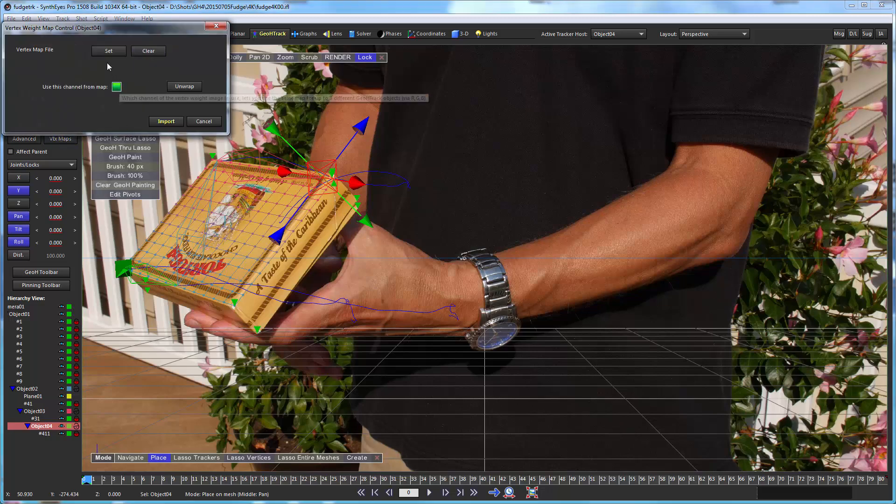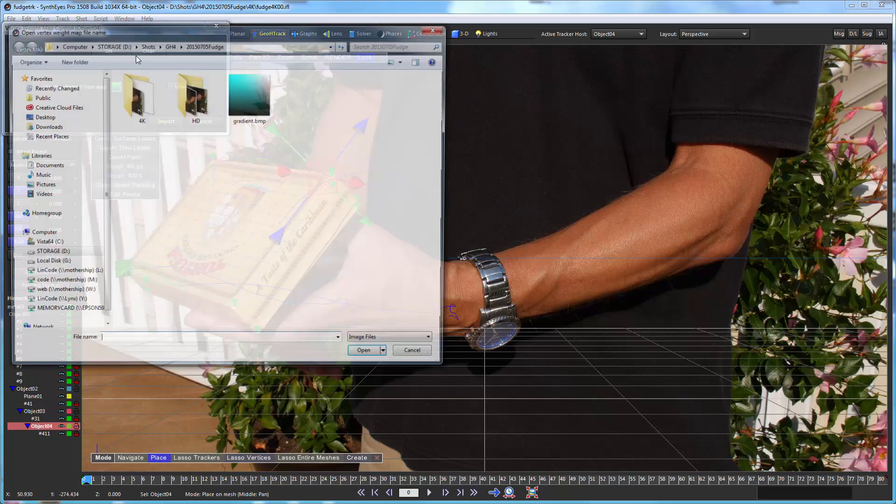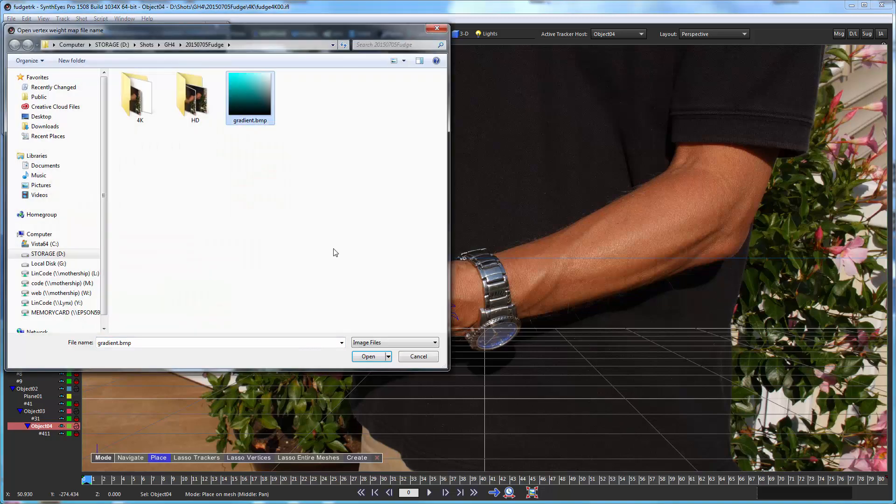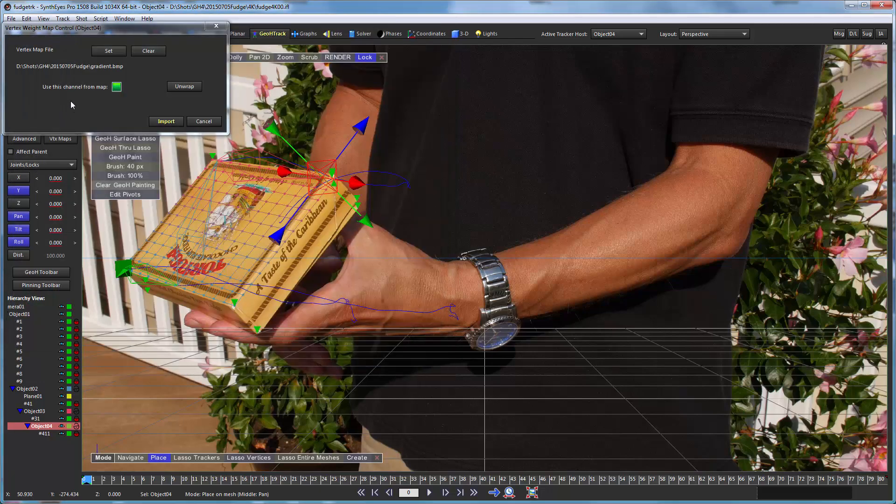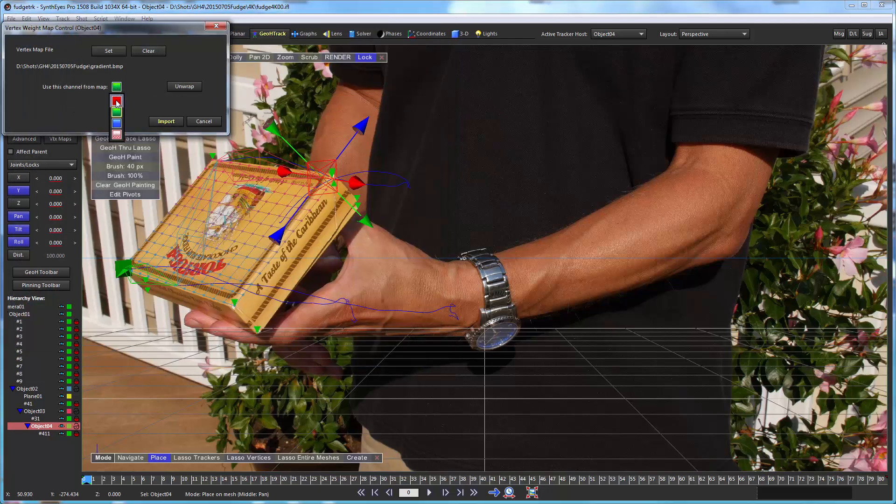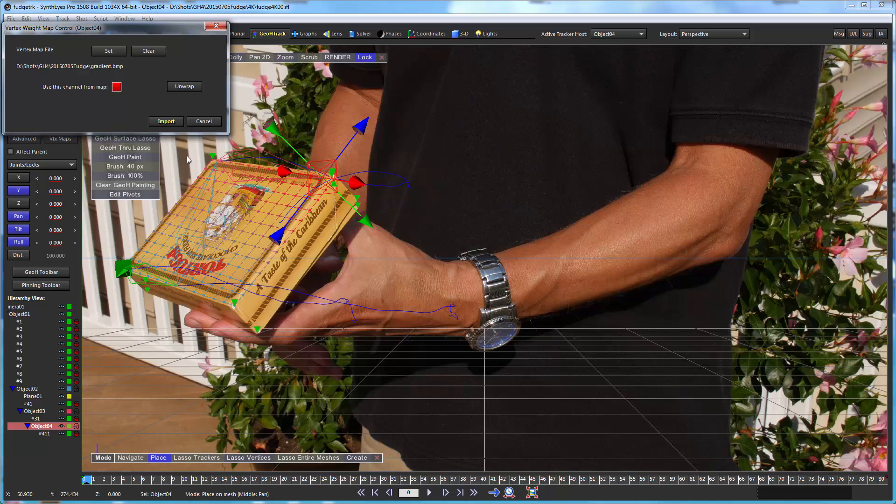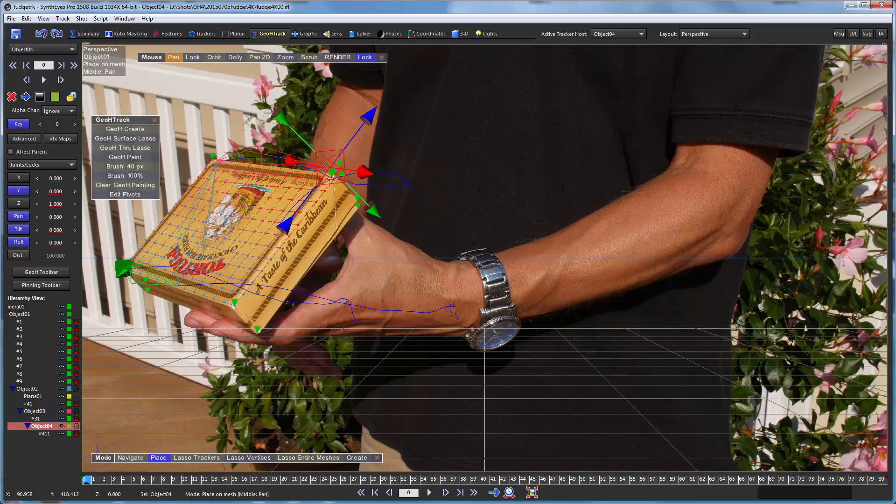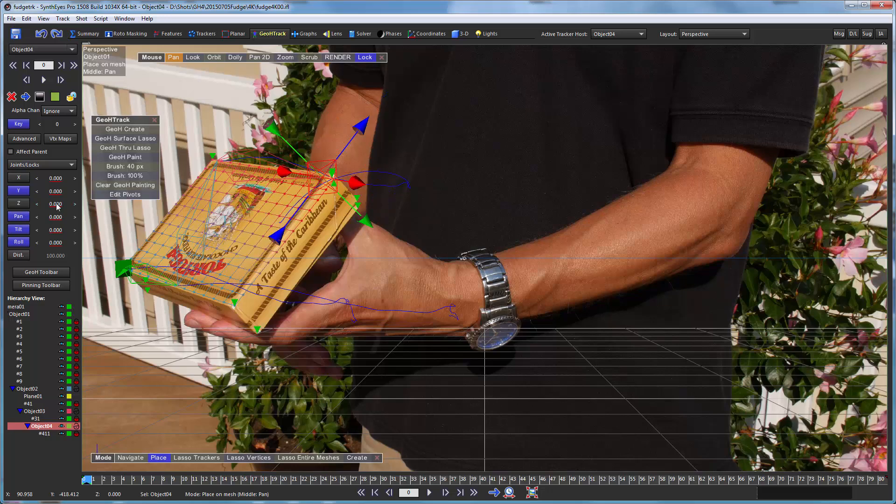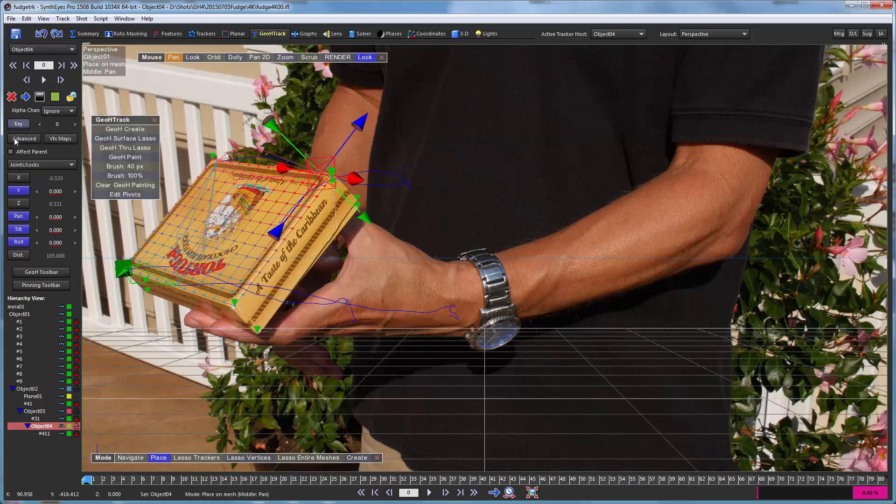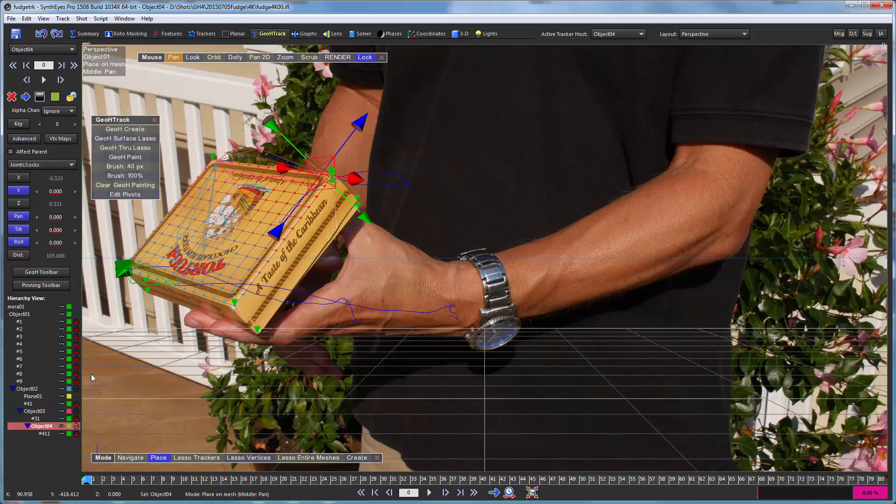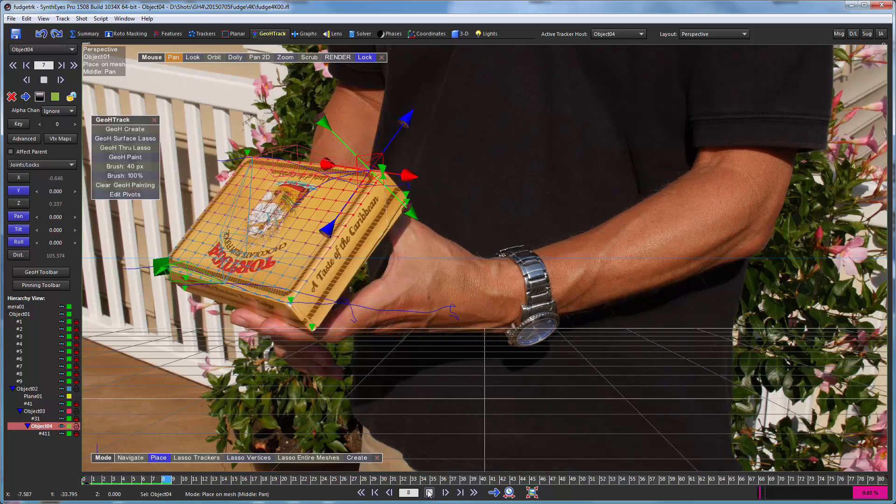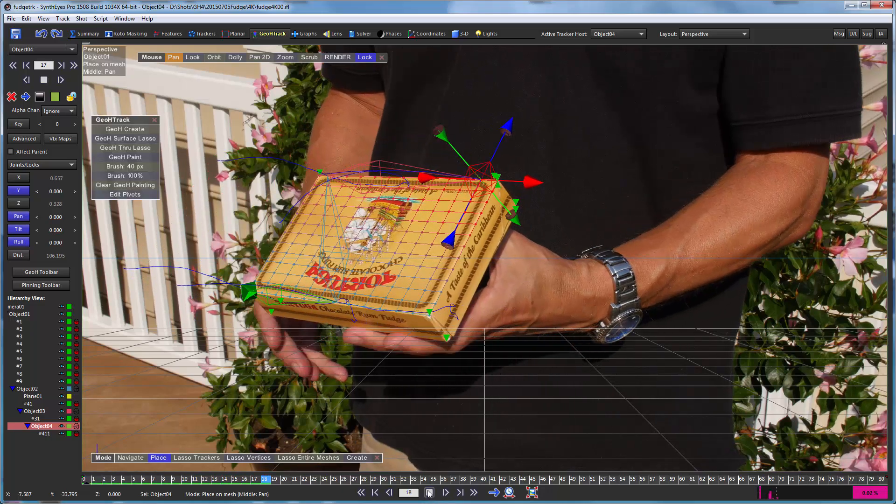So we're going to bring in that same gradient this time. But this time we're going to use the red channel that has that partial gradient. And now you see it's set up just for this corner. So the gradient only starts here at the midline and goes up that way. So we're going to apply that. And you can see how that affects just that corner. And we're going to turn off the key there because we don't need that. And now we're ready to run through the shot.